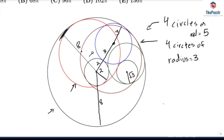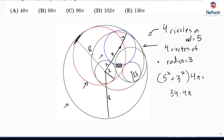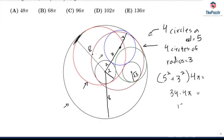That should be enough to solve the problem. The areas of these eight circles: it's going to be π times (5² + 3² + 3²... ) — more precisely, 4π times (25 + 9) — giving 34 times 4π, which equals 136π. The answer is E, and we're done.